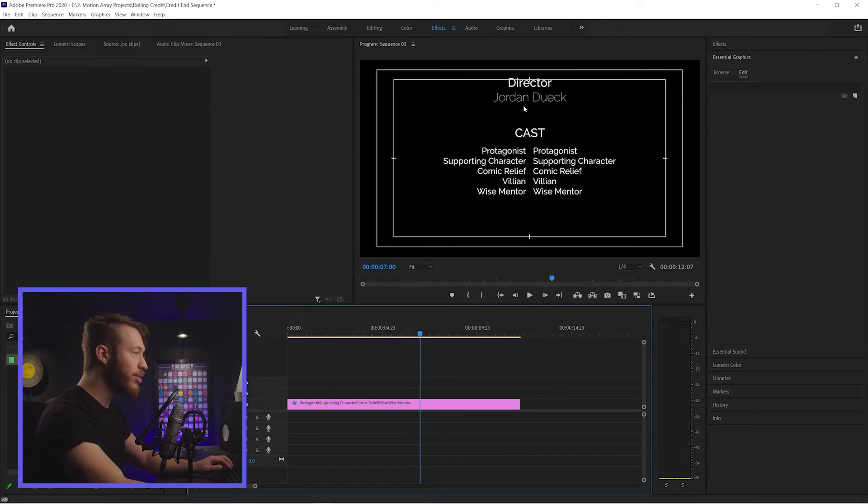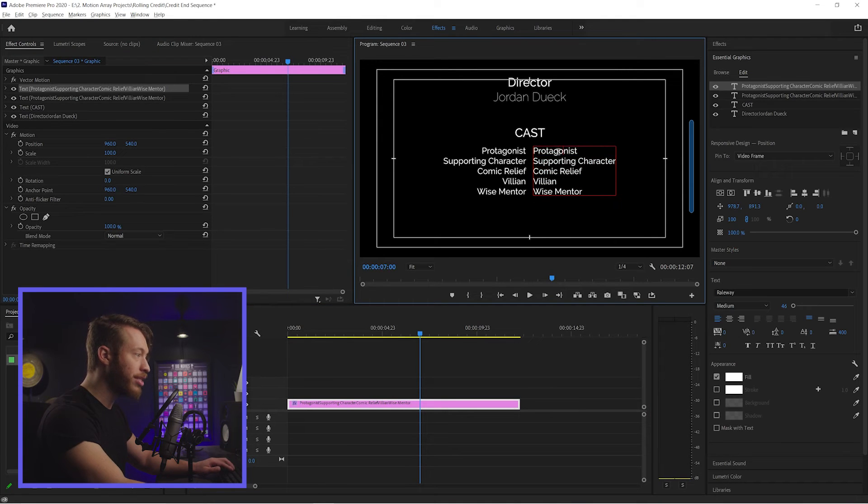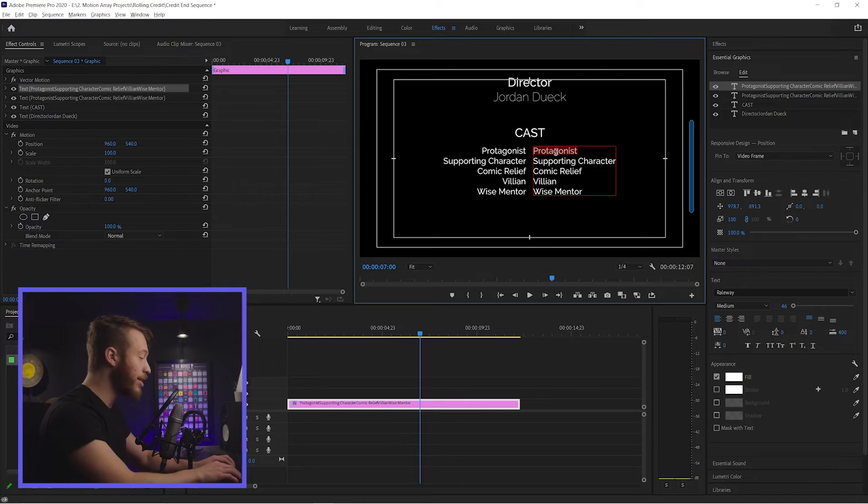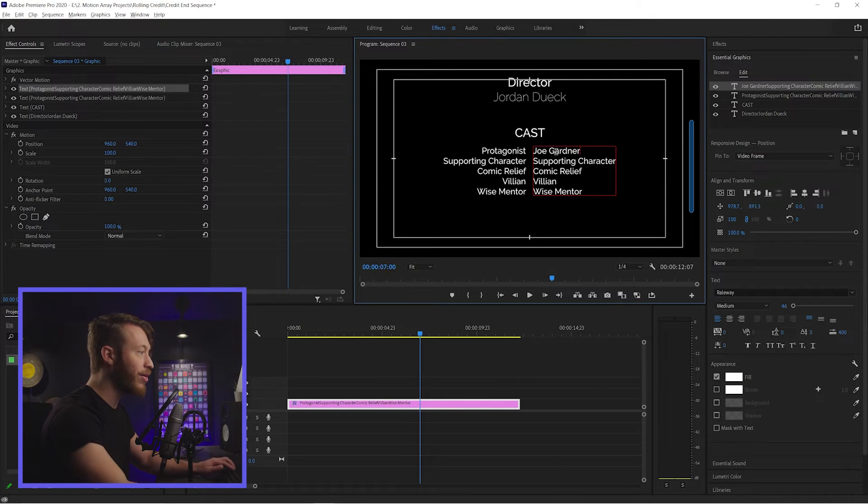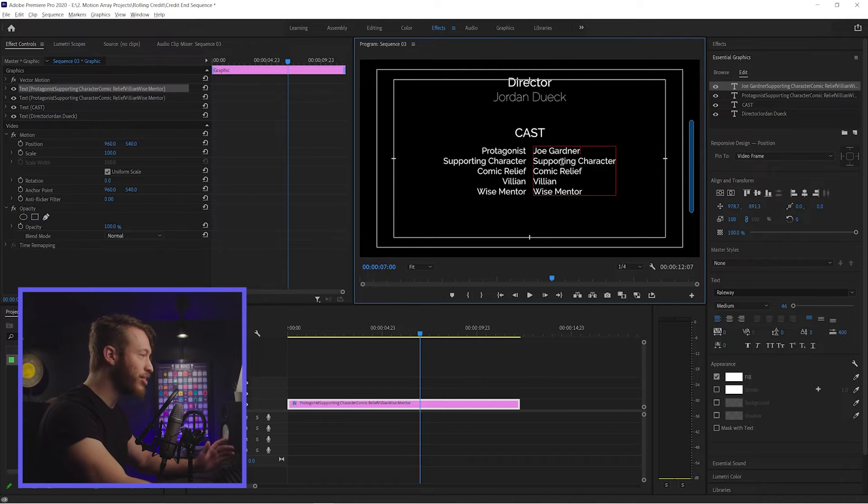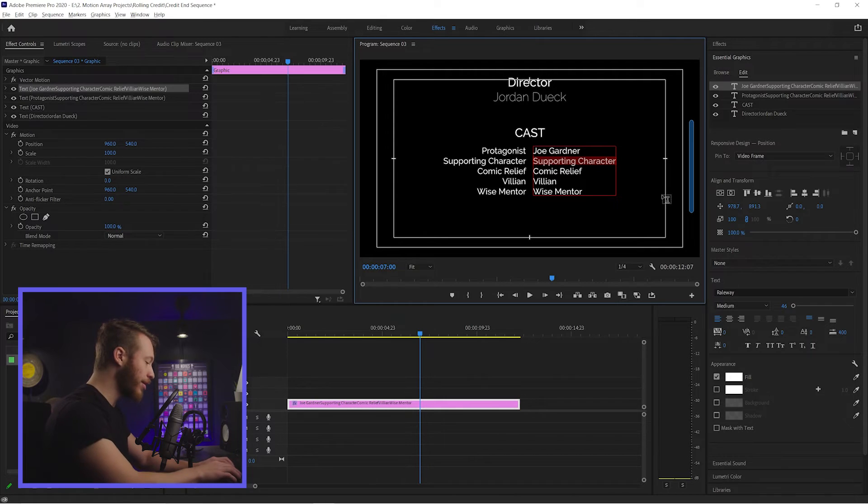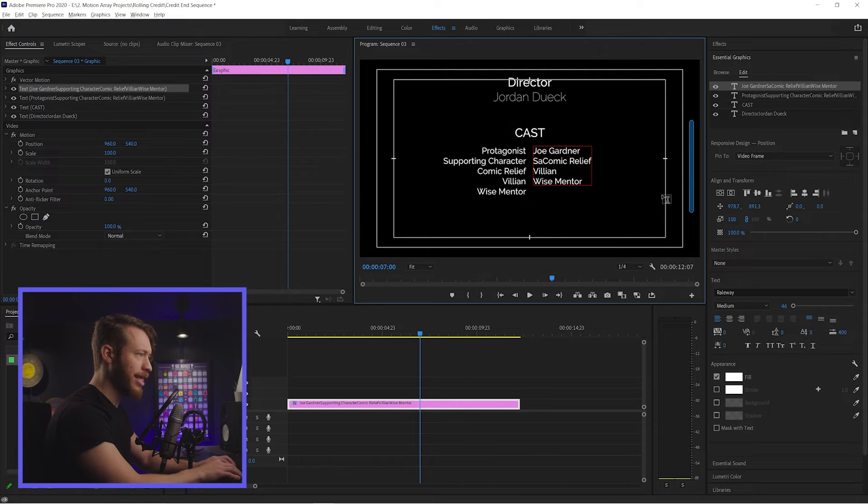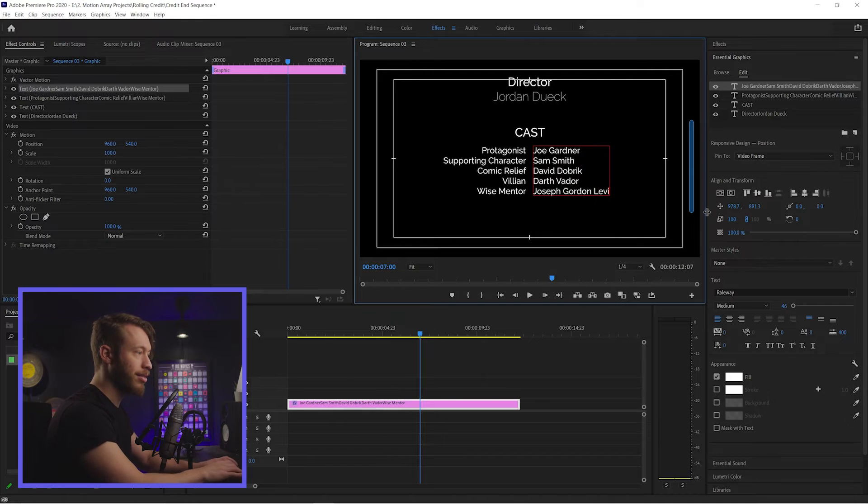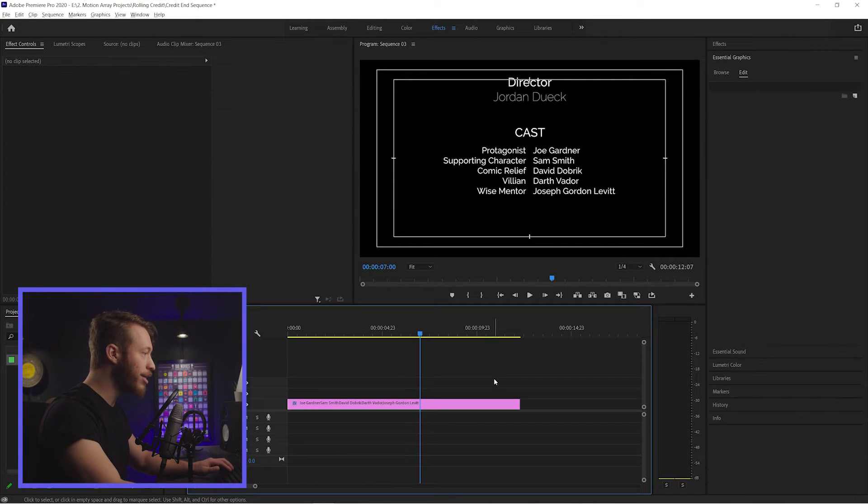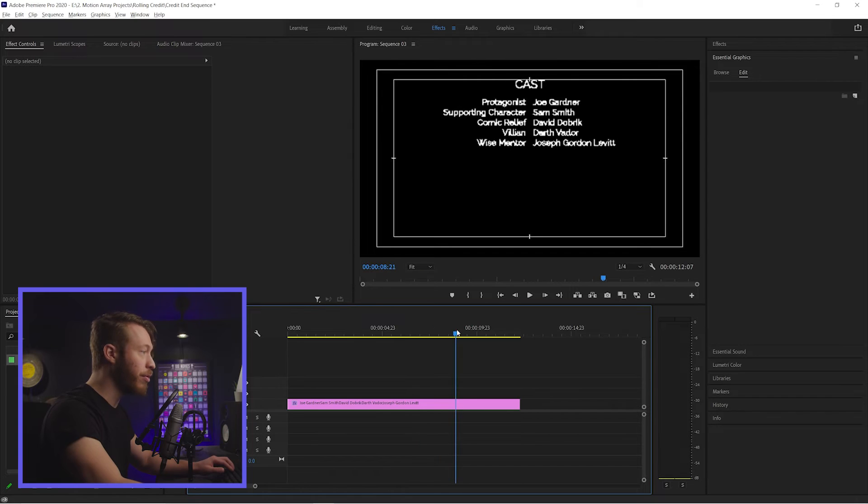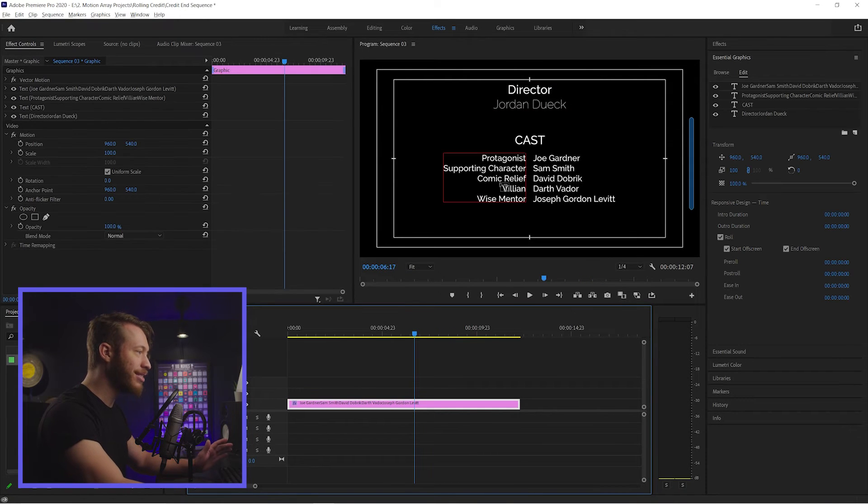So now what we can do is we can just click on each of these individual words here and we can fill out the names of our characters. So let's say Joe Gardner. Give me a comment if you can tell which movie I just watched because of that protagonist name. Let's say supporting character is Sam Smith. I really hope I spelt those names correctly. If I didn't, feel free to roast me in the comments.